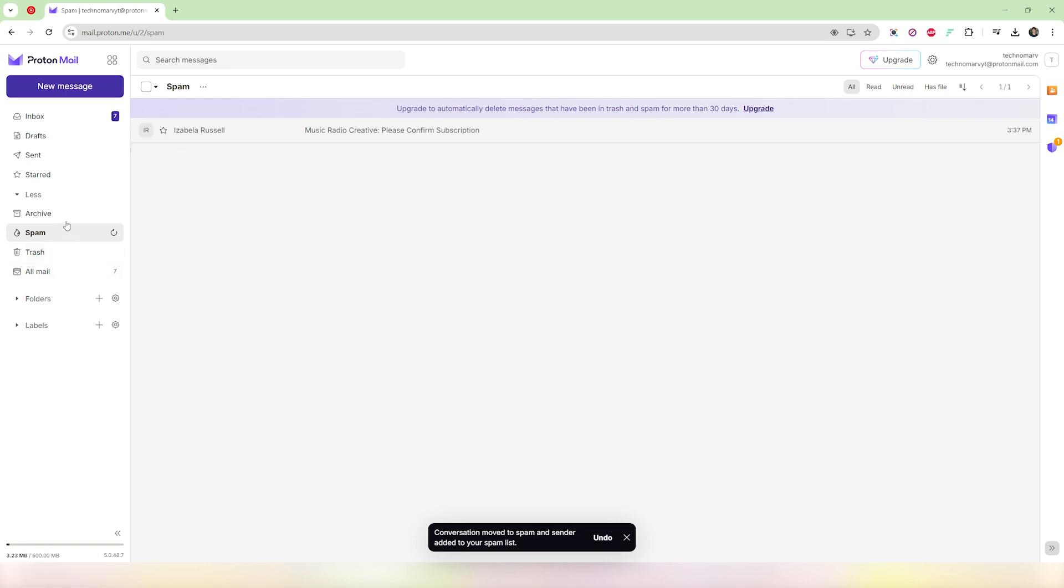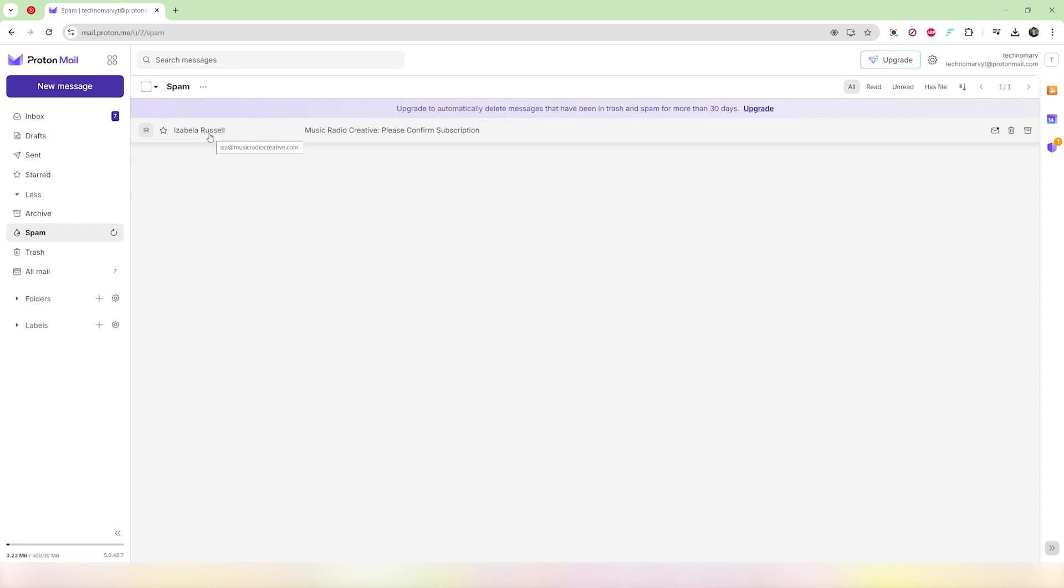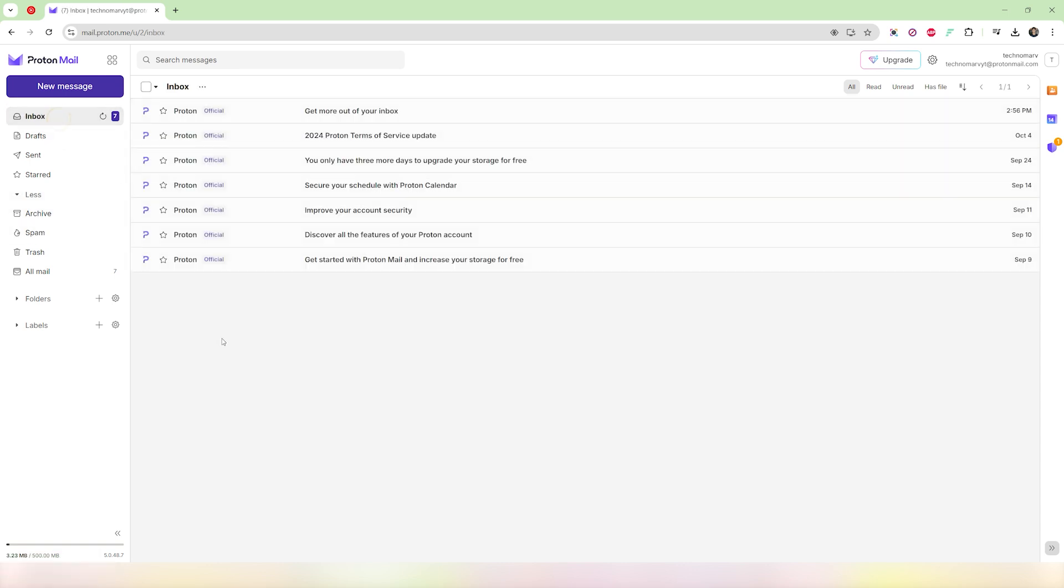Whenever this person sends another email, or this account or this organization sends you another email, they will be sent directly to the spam folder without them having to directly come into your inbox.